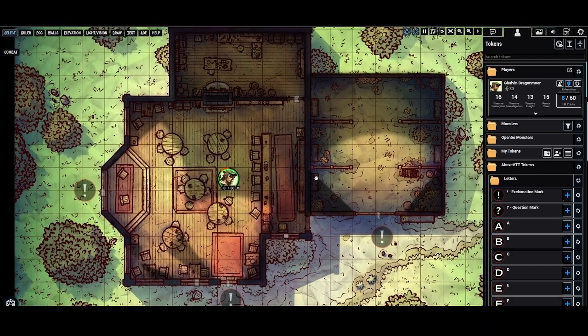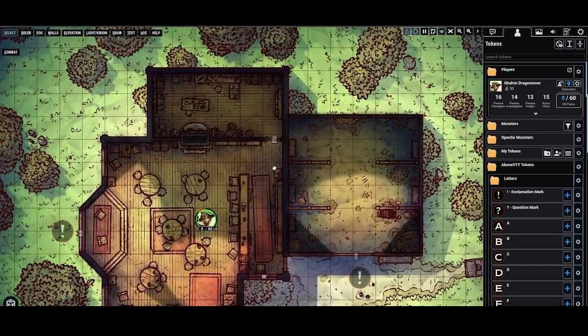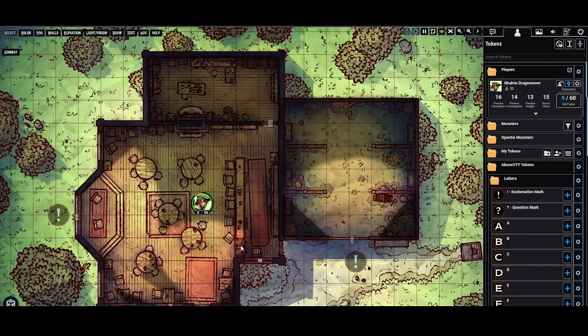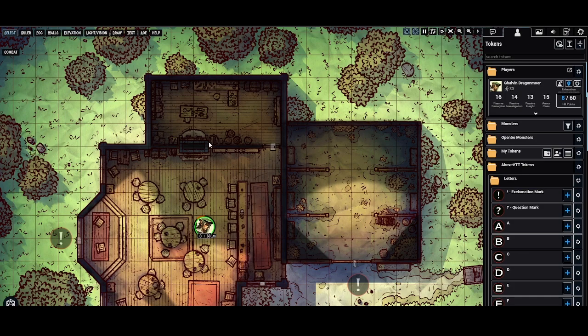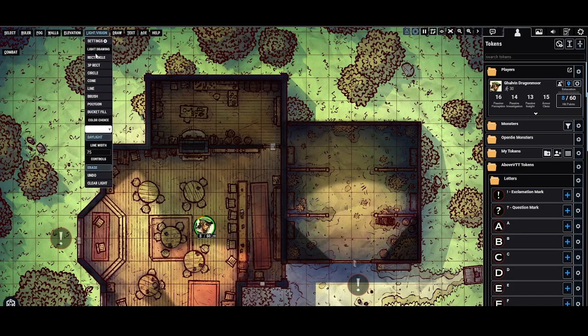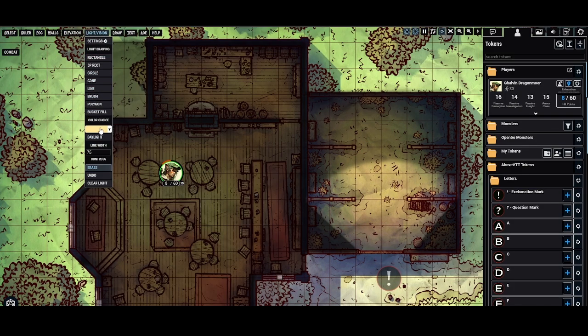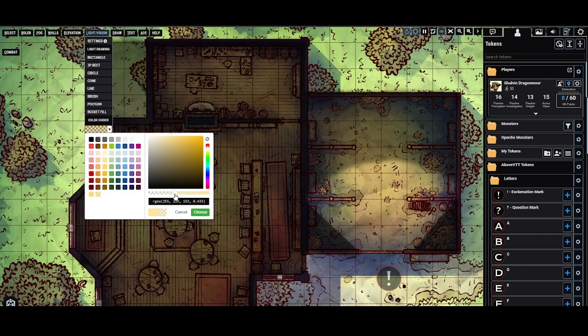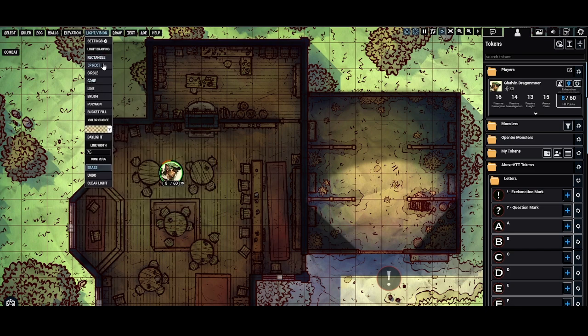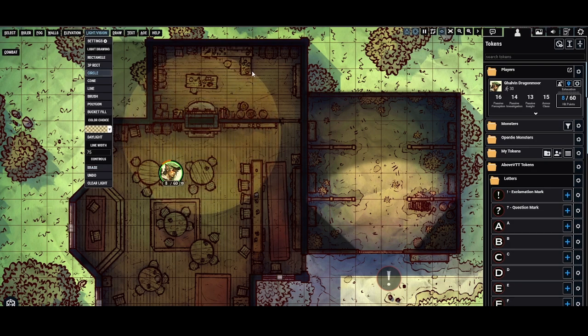Maybe we want to actually illuminate the inside here. Maybe there is like a fireplace. I can go ahead to the light vision tool up top here. Using this tool will be less intensive on your computer than using tokens as lights. I will turn down the opacity of this light to make like my dim outer light. Make sure also that daylight is not selected anymore.